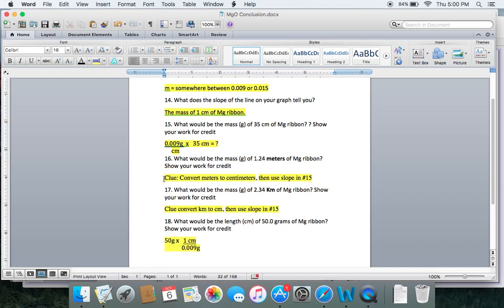Likewise, for problems 16 and 17, just make sure you convert those lengths into centimeters and then multiply by the slope that you found in number 15. Hope that helps!